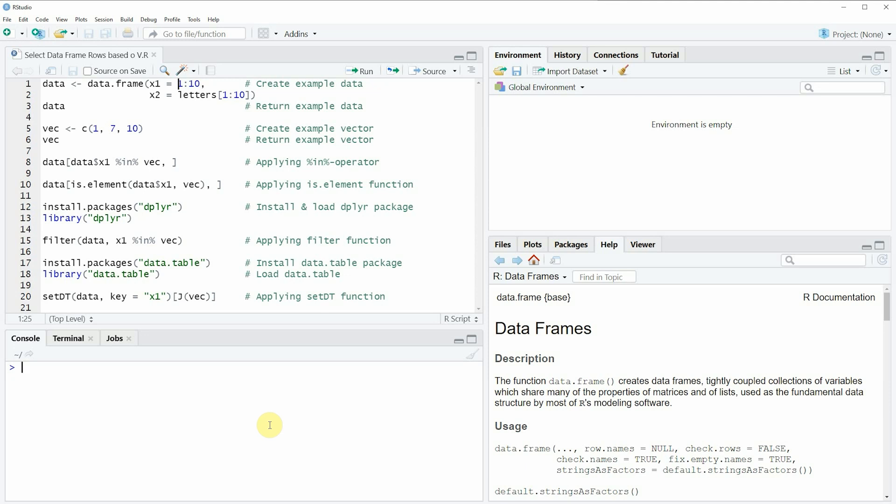Hi, this is Joachim for statisticsglobe.com and in this video I'll explain how to select data frame rows based on the values of a vector in the R programming language.